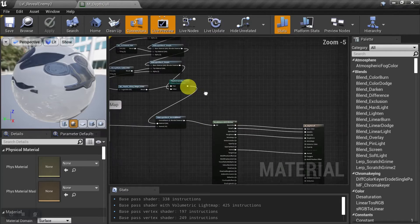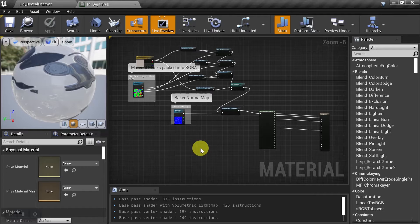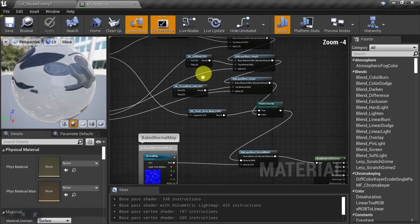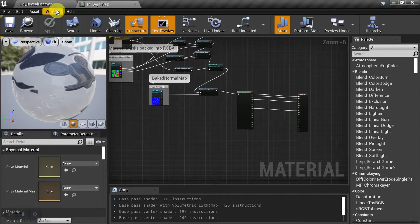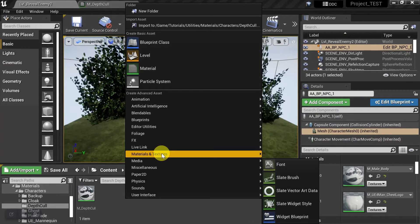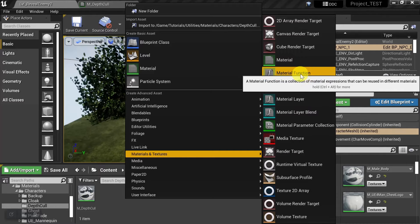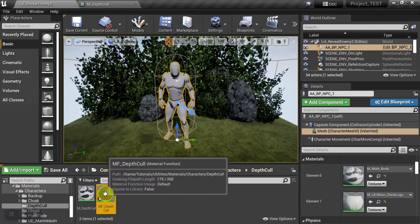Now our material is set up to receive the depth culling. How we're going to do that is create a material function and call it in as a material layer — we kind of saw how that worked in the other video. So let's make our own from scratch. We'll go to the content browser, right-click, go to Materials and Textures, select Material Function, and rename it 'MF_DepthCull'. Then open it up.